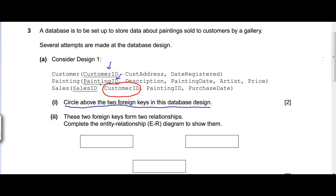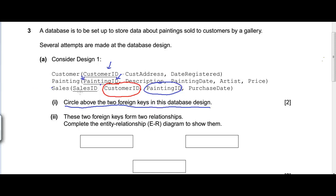Now let's look at the painting ID, which is the primary key for the painting table. Can painting ID be found in the customer table? No. Can it be found in the sales table? Yes, so painting ID is a foreign key in the sales table. Applying the same check to the third primary key, sales ID: can we find it in the customer table? No. Can we find it in the painting table? No. So these are the only two foreign keys.